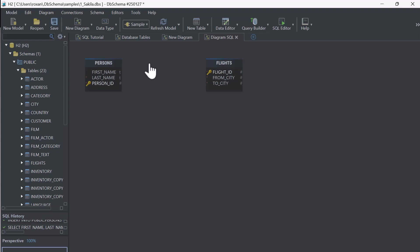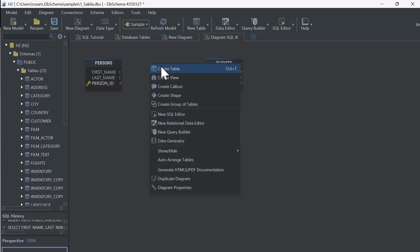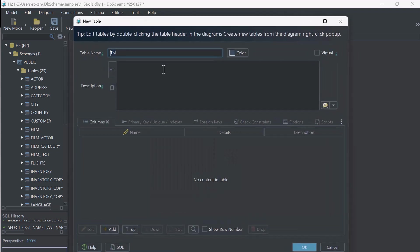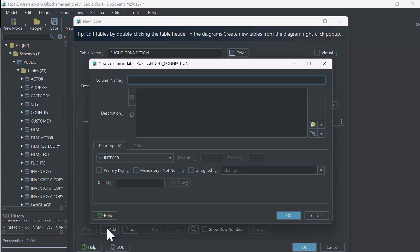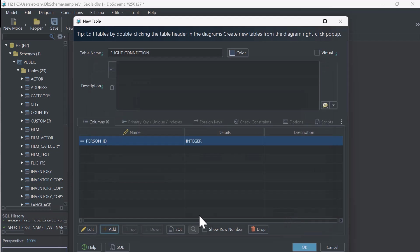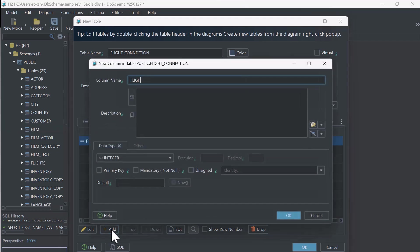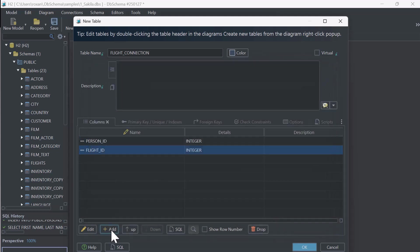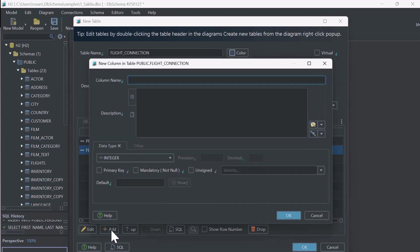To track which person is on which flight, we'll create a third table called Flight Connection. This table needs to include columns from both the Person and Flights tables, so we can create foreign keys. We'll add Person ID from the Person table and Flight ID from the Flights table. By doing this, we can link the data between the tables and create a relationship that shows which person is assigned to which flight.